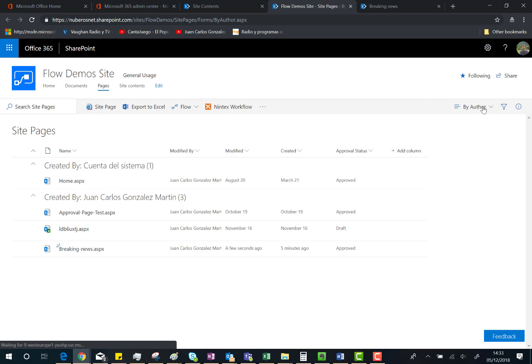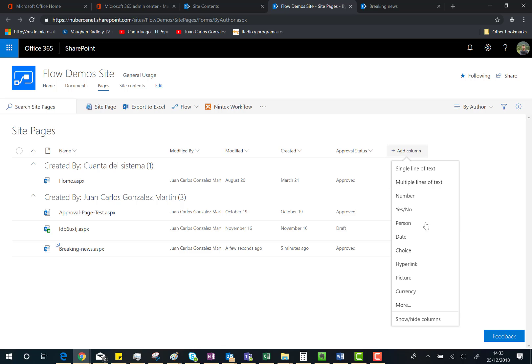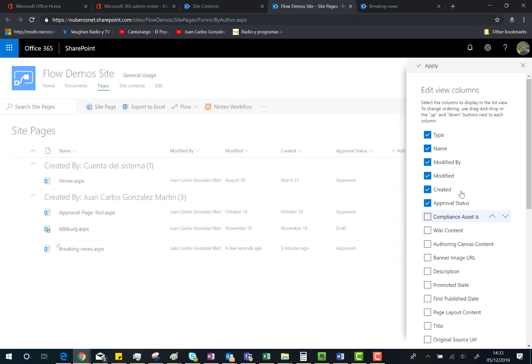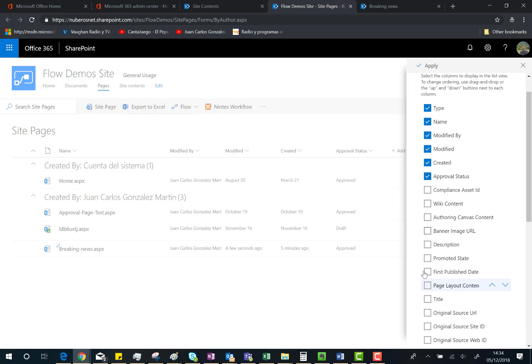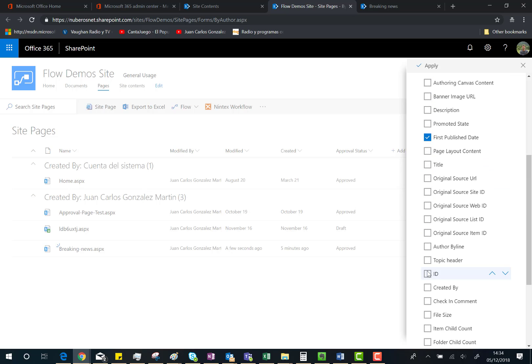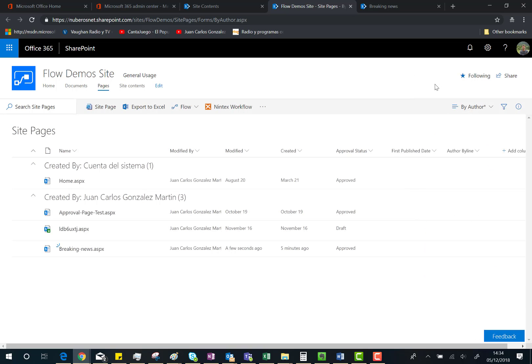since I didn't save the view, I need to add the columns again. So Columns, First Published Date, and then Author Byline, and click Apply. You'll see there that the